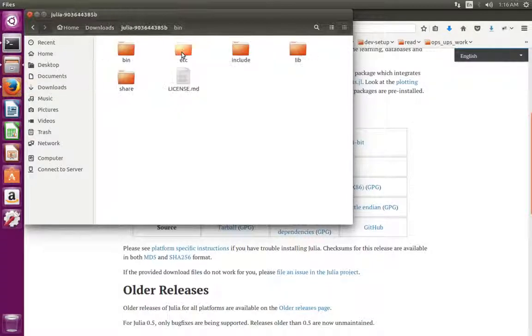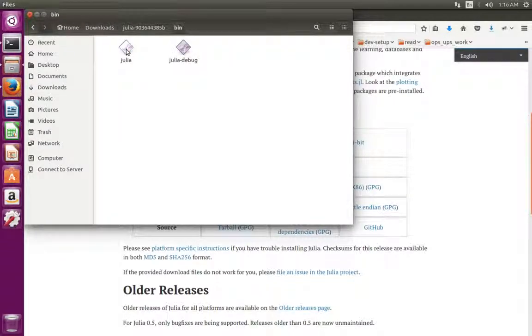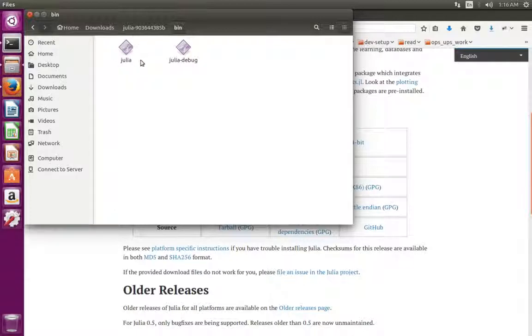Open this. There you can see the bin directory. Inside the bin directory you can see the Julia binary.